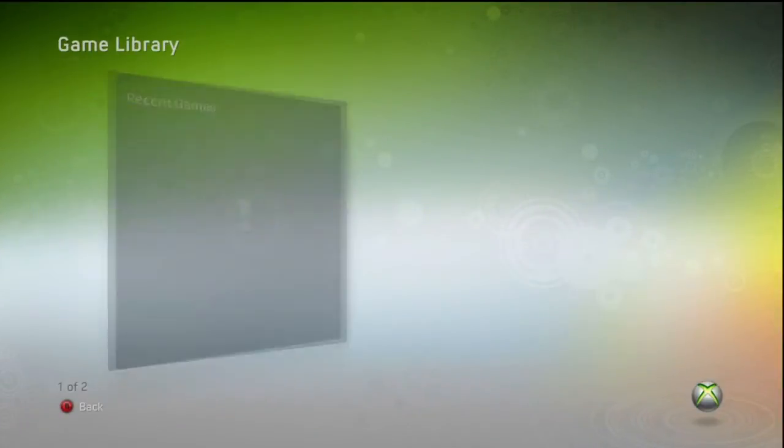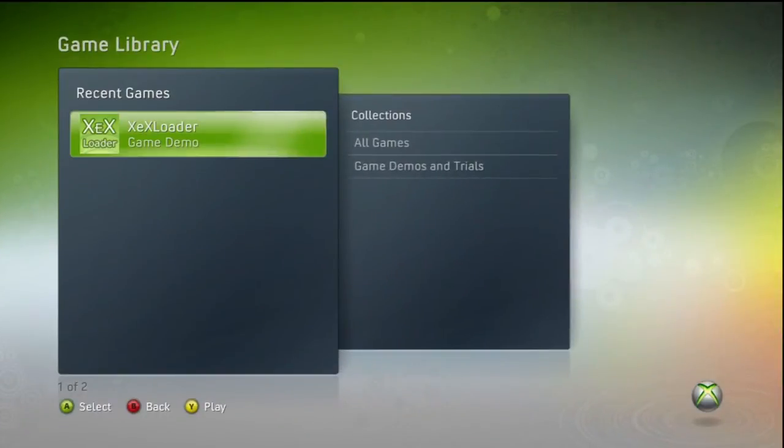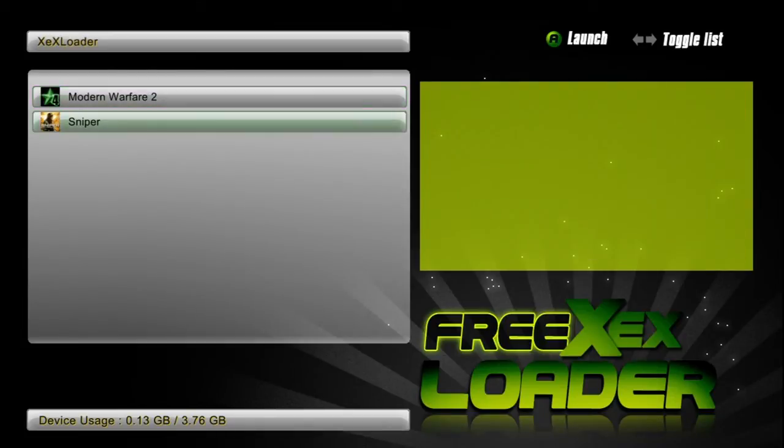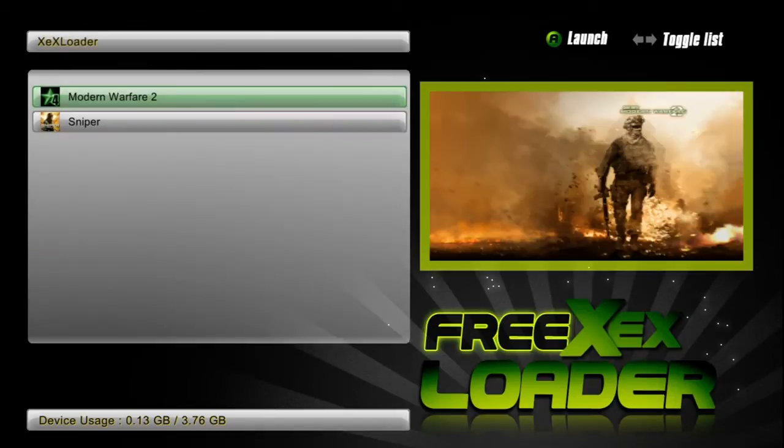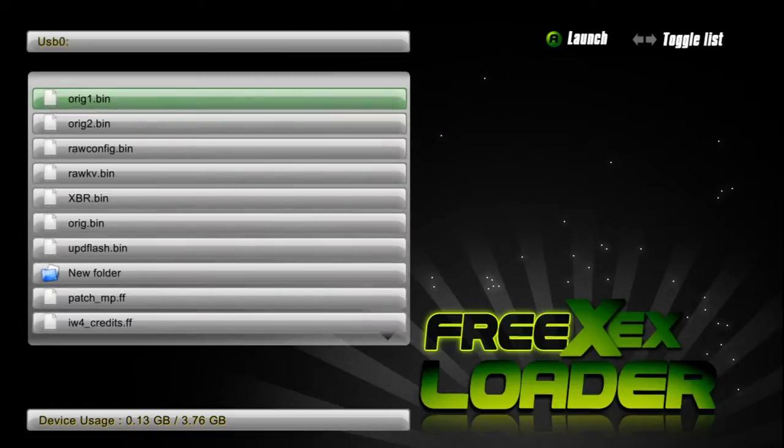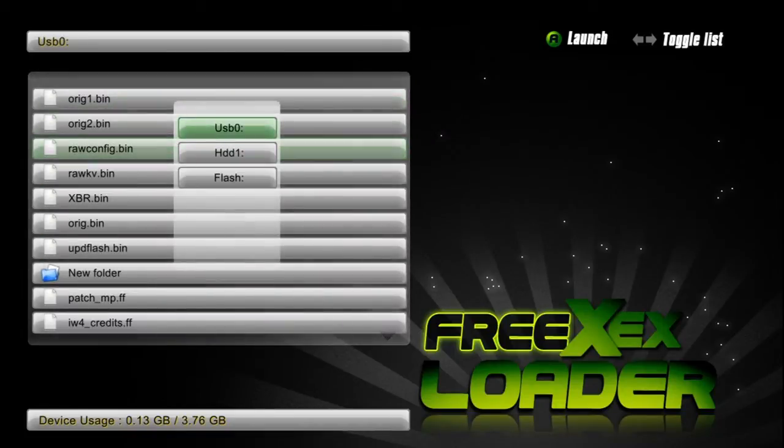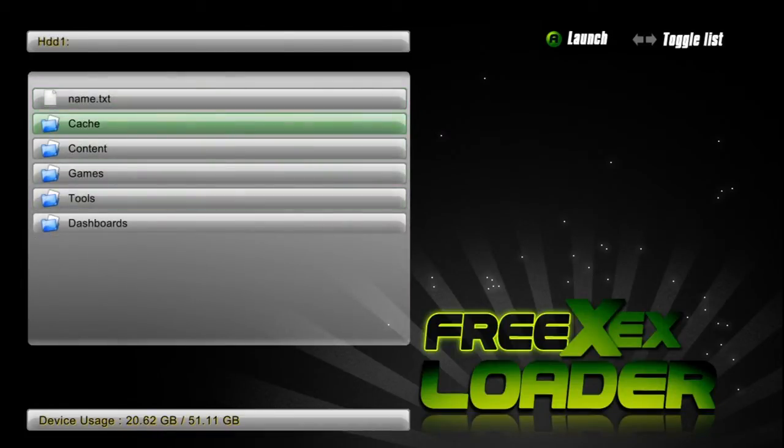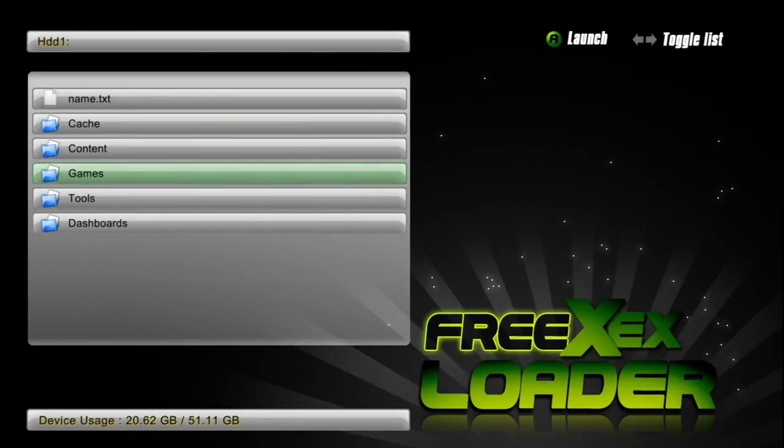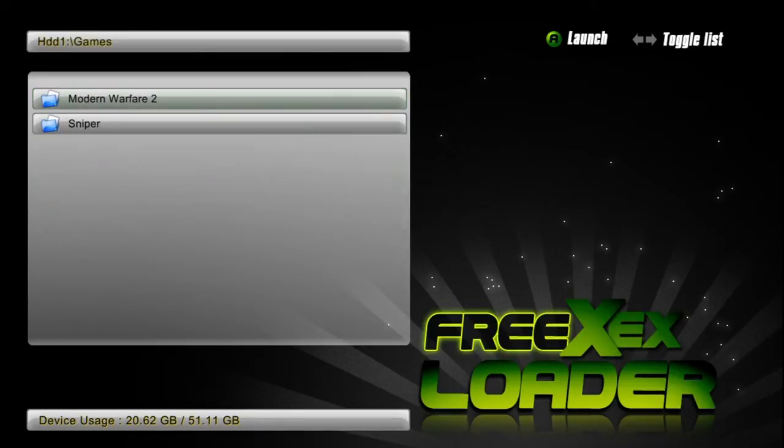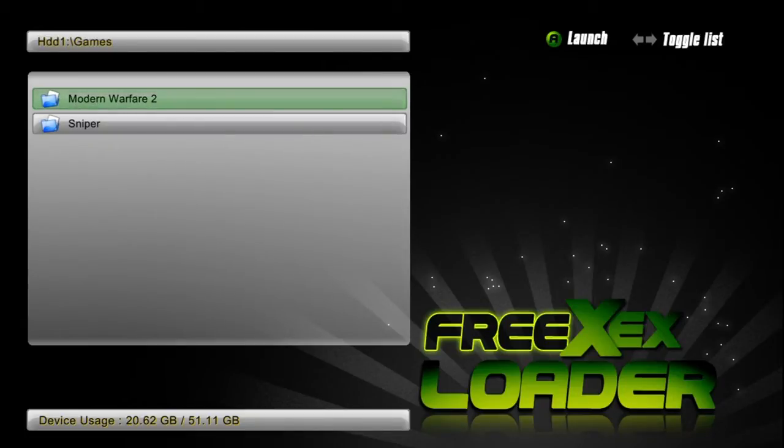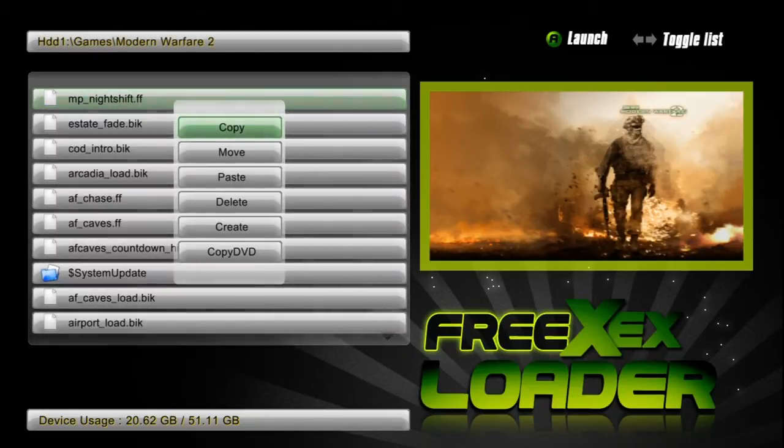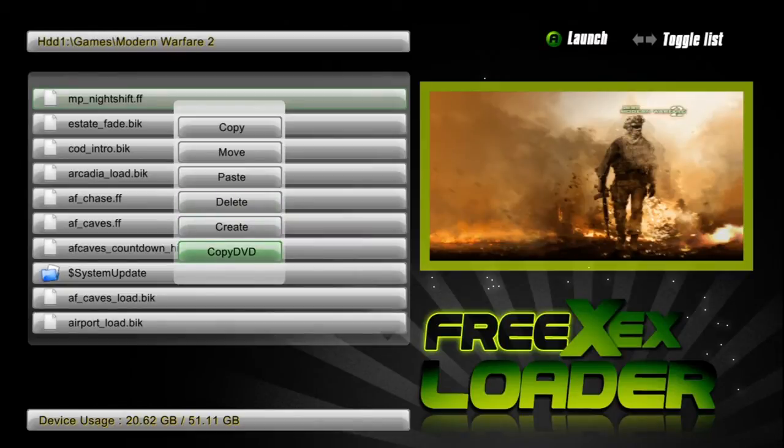Go to game library then XEX loader. Now right here where it shows Modern Warfare 2 and sniper, there won't be anything there for you until you back up the game. What you want to do is create a folder under HDD1 and just name it games. If you've done that, then name a folder Modern Warfare 2, and then once you do that all you do is press Y and then copy DVD. Your DVD drive will open, you pop in the game and it'll start the copy.